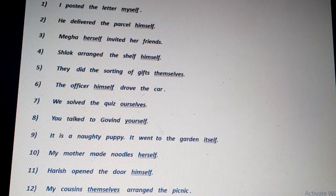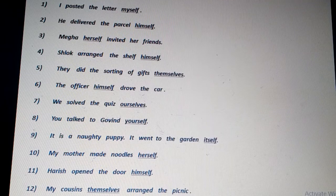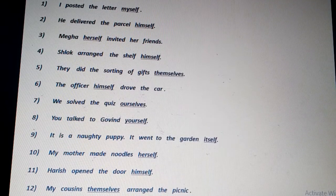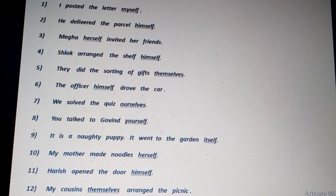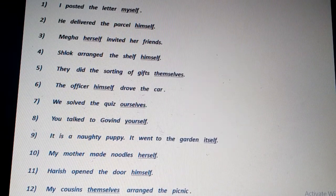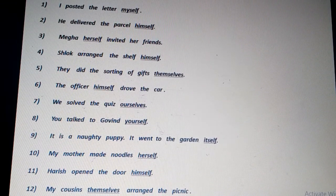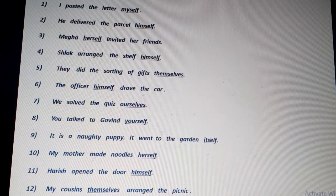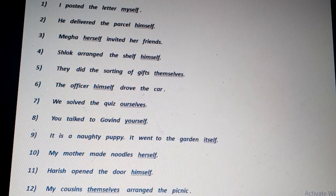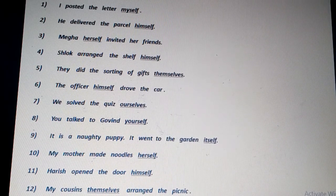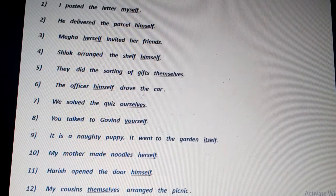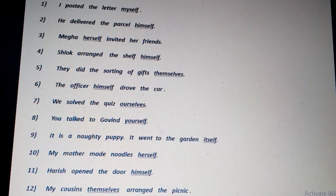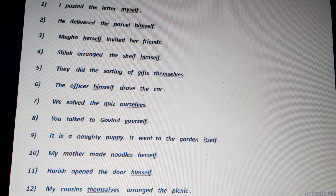'My mother made noodles herself.' Herself again stresses upon and lays emphasis on the subject my mother. Who made the noodles? My mother. How? Herself — not with any other person's help, but by herself.